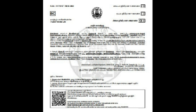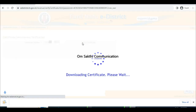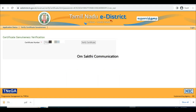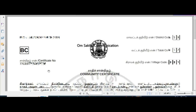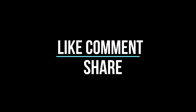Next, we will check the e-district certificates. If you want to check the certificate number, you will note that. You can check the link in the description. Click the certificate number, type it, and click the certificate button — it will download the certificate. That's why this video. Thank you friends, like, comment and share.